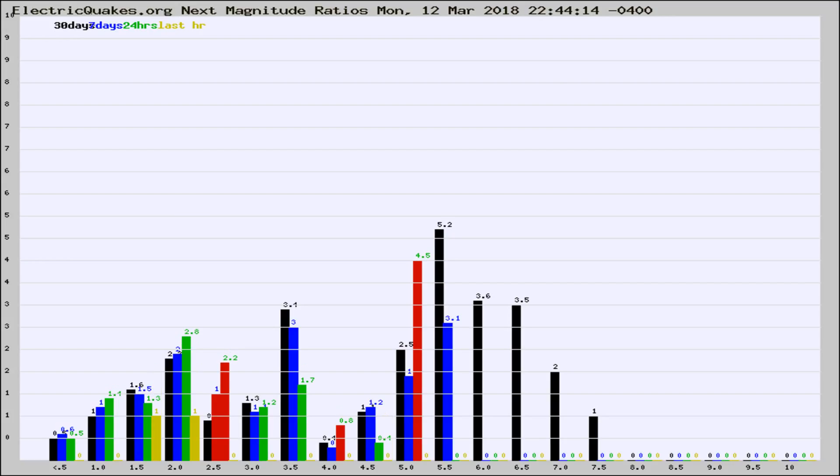the last 30 days, 7 days, 24 hours, and last hour, it may indicate something unusual happening in that area. This is worldwide.